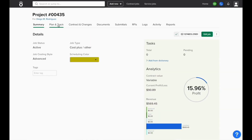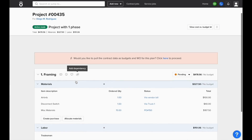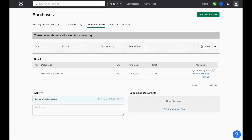Then if I open this project, I'll be able to see the cost has increased, and it'll show Via Truck 1 so we can see where this cost was incurred from. And clicking that link will pull us right to the transaction in our Purchases module.